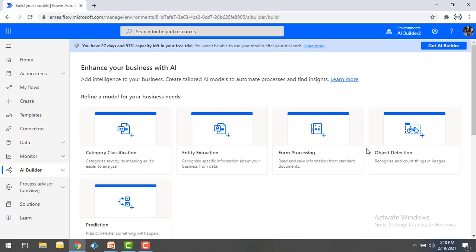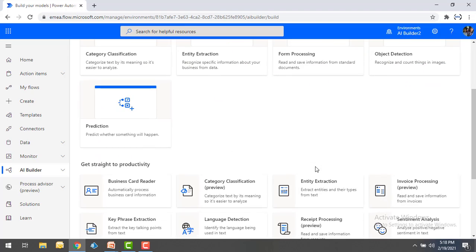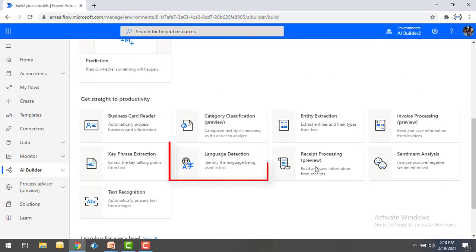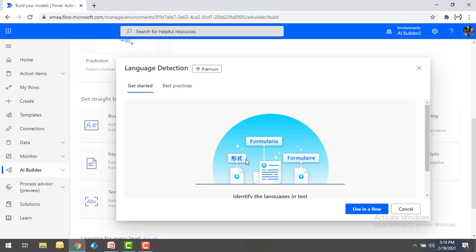In my AI Builder, I have the language detection pre-built model already available. Language detection identifies the language being used in the text. Right now in this session we are going to use only the language detection model. If you click on it, you can see this is already a pre-built model available in AI Builder, so we can directly use it in our flows.